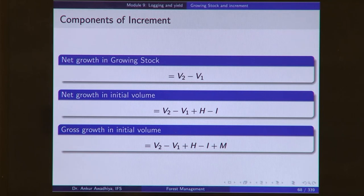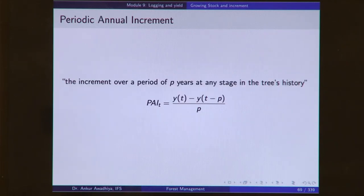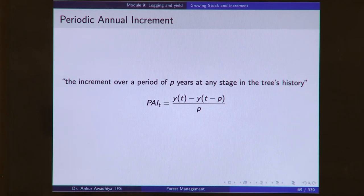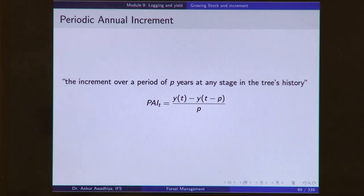Gross growth in the initial volume is given as V2 minus V1 plus H minus I plus M. Periodic annual increment (PAI) is defined as the increment over a period of P years at any stage in a tree's history. PAI equals the growing stock at time T minus growing stock at time T minus P, divided by P. This is the average rate of increment over a specific period.